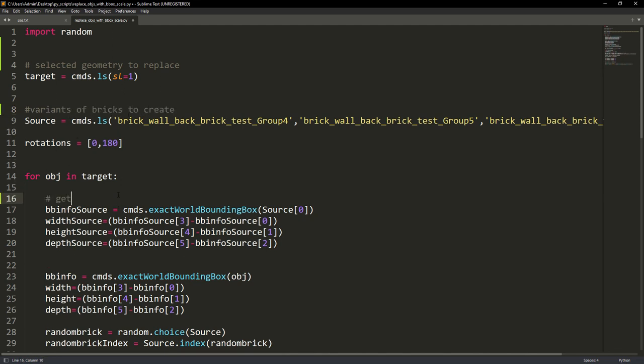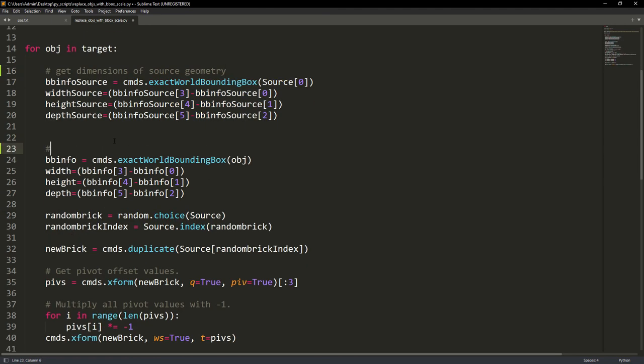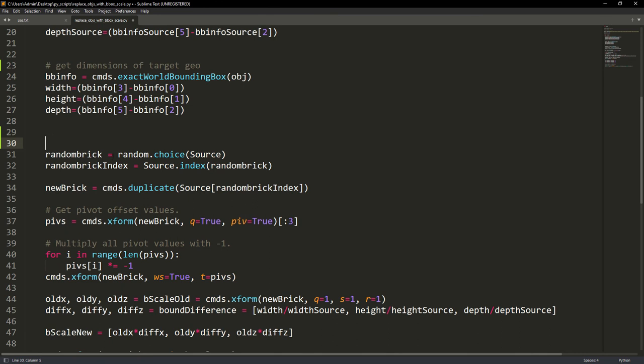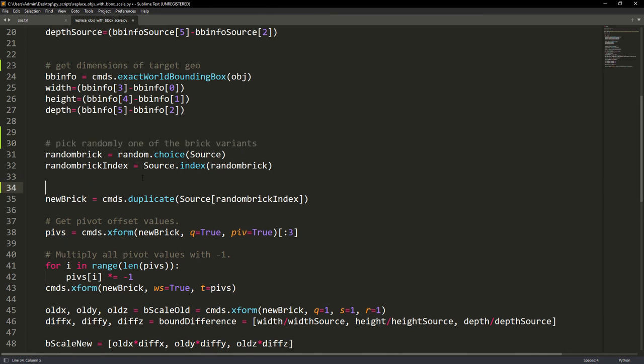Here we get the dimensions using the bounding box command of both target and source geometry. Then we pick one of the variants randomly and duplicate it.